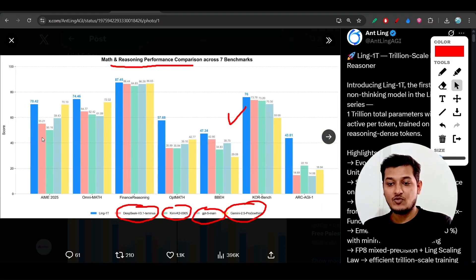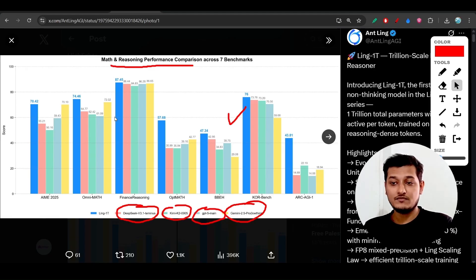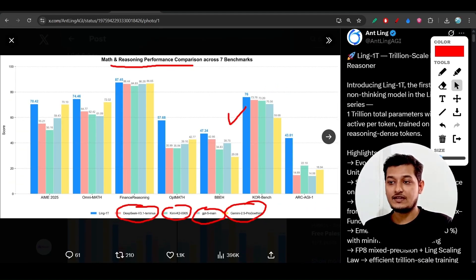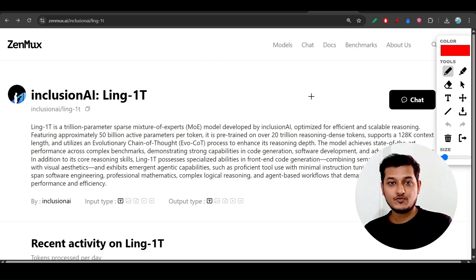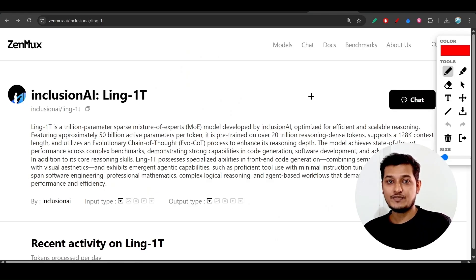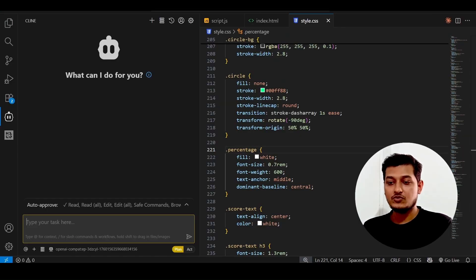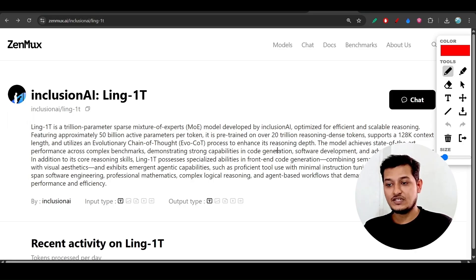This blue one model is the Ling-1T. In this video, I will show you the full setup process. They have given the API key and the base model, so I'll show you all of that with the client code.